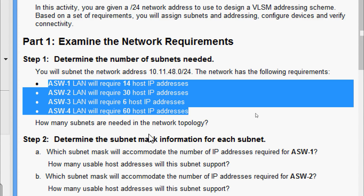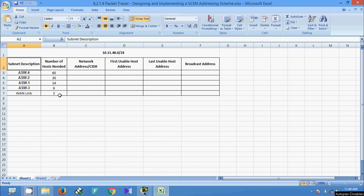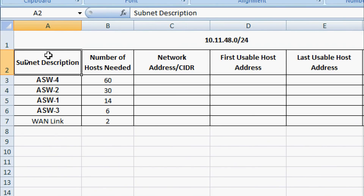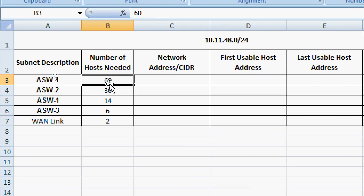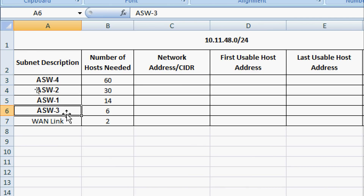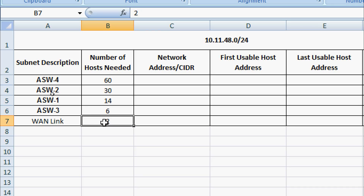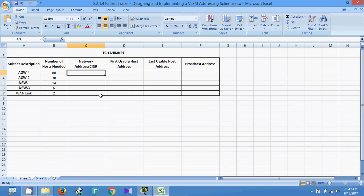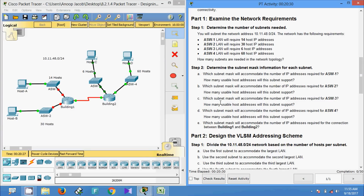So how many subnets are needed in the network topology? Coming to the spreadsheet, we can see our subnet table. Here we are given the subnet description and number of hosts needed in descending order. For ASW4 we need 60 — this is the maximum number of hosts needed — then ASW2 with 30, ASW1 with 14, ASW3 with 6, and we also require a WAN link requiring 2 hosts. We will now see the network address, first usable host address, last usable host address, and broadcast address for each subnet.